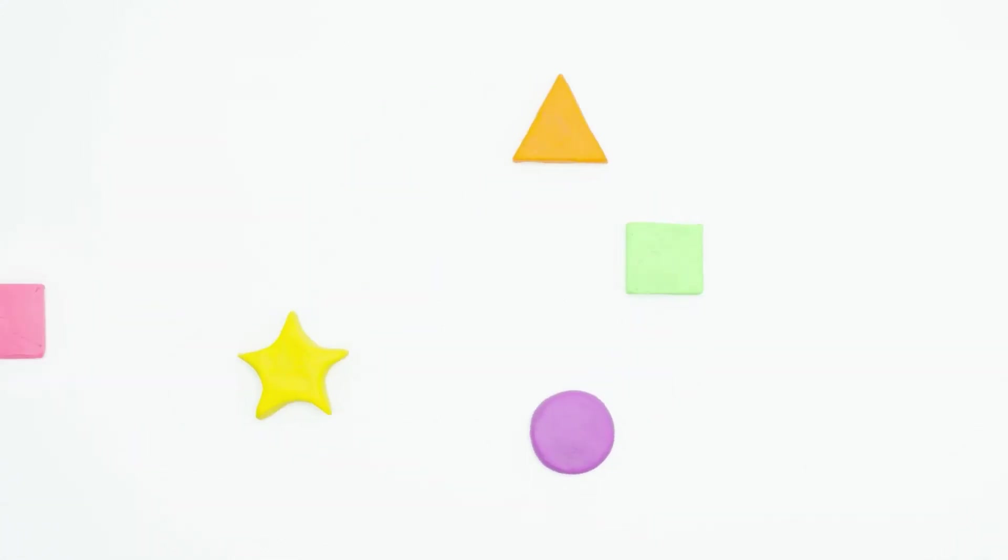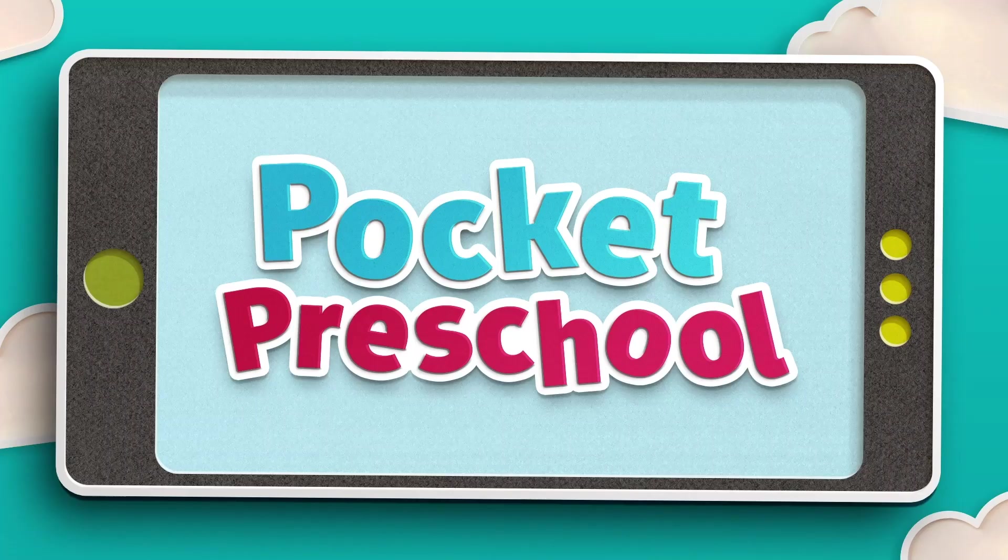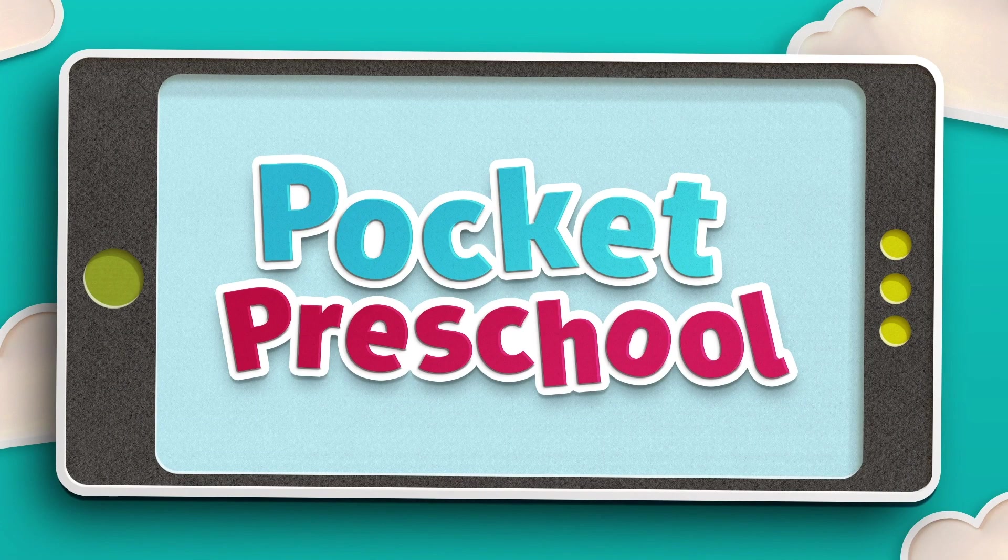We hope you had fun learning all about shapes. Now I'm hungry for pizza. See you next time. Pocket Preschool!